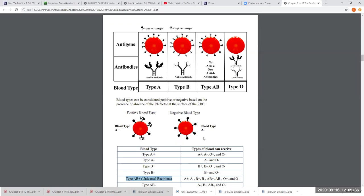When blood cells clump together visually in a test tube, you see clear gaps in the solution. Treating blood with anti-A antibodies and seeing clumping tells you the A antigen is present. If you also get a positive reaction with anti-RH antibody, the blood type is A positive. No reaction with anti-RH means the blood type is A negative.